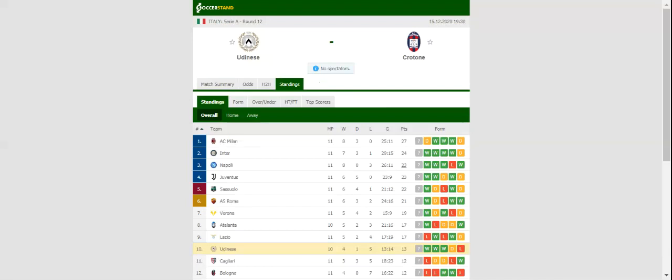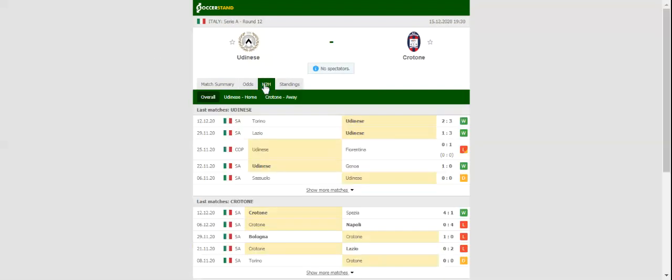The hosts have been impressive in front of goal lately, and they are likely to stick to their attacking style of play against Crotone. A key player returns from suspension for the hosts, while both Jayalo and Prado are likely to miss the game with injury.